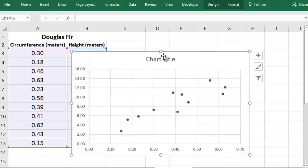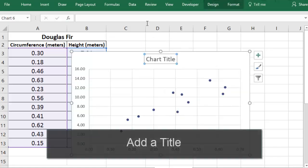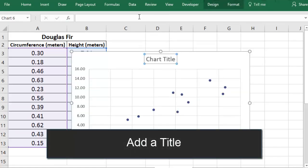Once you have your chart, the first thing you want to do is add a title. You want it to describe both of your measurements.